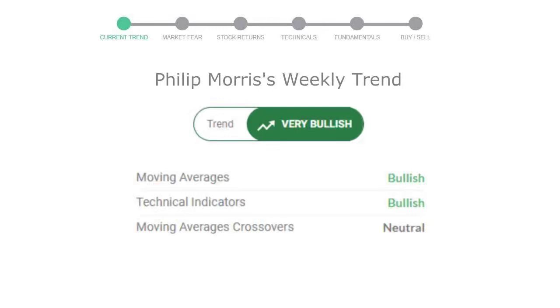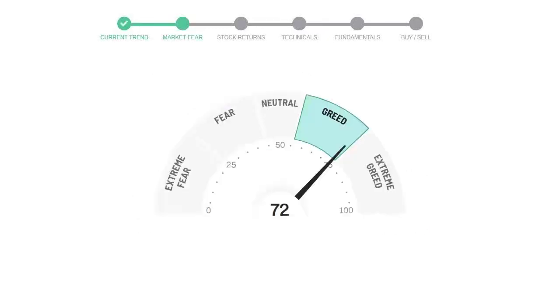Today's market fear and greed index is 72, which is indicating greedy emotion in the public sentiment.